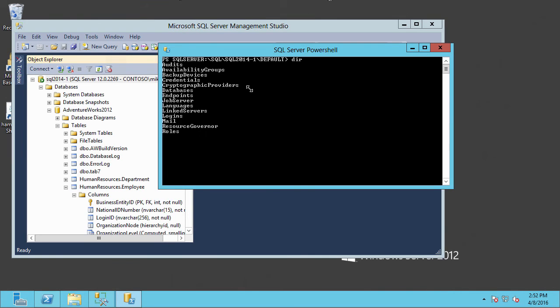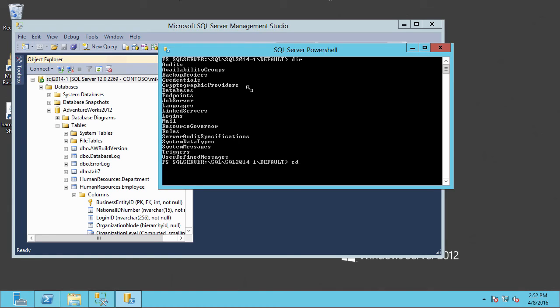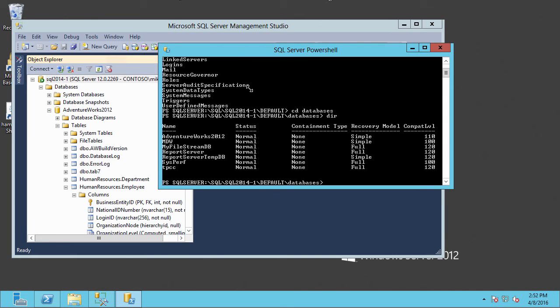And we can perform our navigation commands. And you can see we can navigate much like going into the file system. So if we wanted to go into the databases of the SQL Server instance, we could type in CD databases, DIR, and we can see the databases that are there.